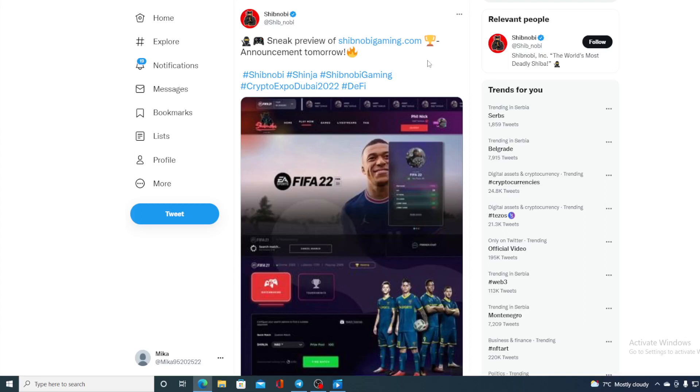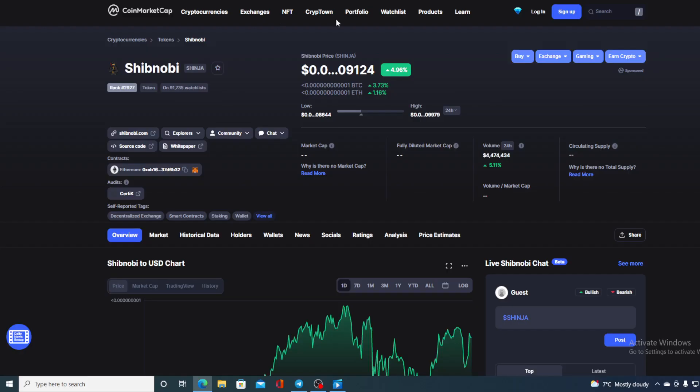Oh my god, this is truly amazing! Shibnobi is really not stopping with surprises. Sneak preview of ShibnobiGaming.com - don't miss out on this guys! Hello everyone and welcome to the place where we tell you everything you want to know.